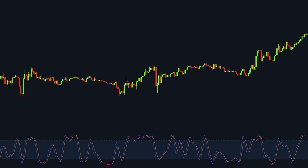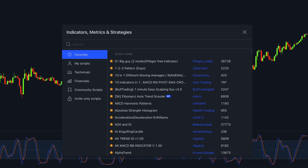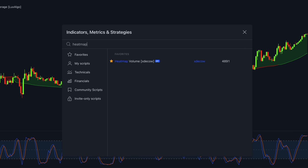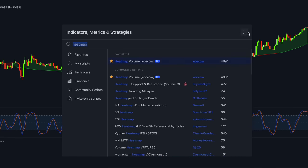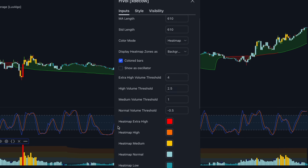There are still two more TradingView tools we need to add to complete the setup. Open the indicators menu and search for 'Signal Moving Average' by Lux Algo — the settings will remain at default. For the next tool, add 'Heatmap Volume'. This indicator helps visualize trading volume in different colors based on thresholds. There are five volume thresholds: low, normal, medium, high, and extra high.